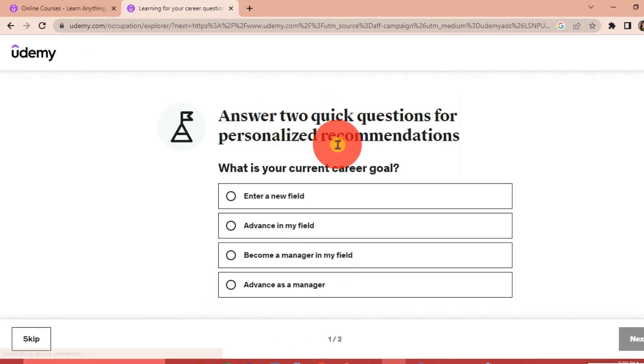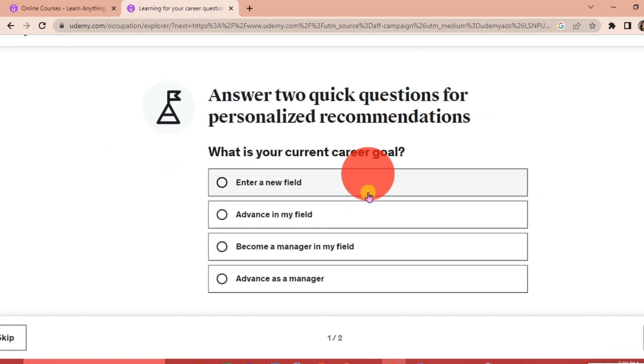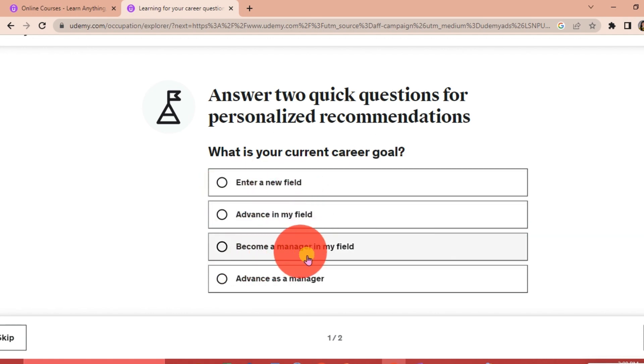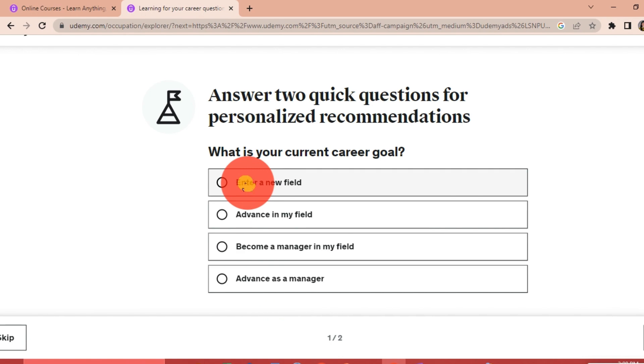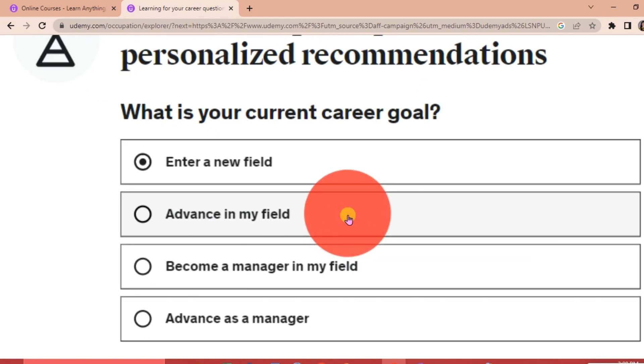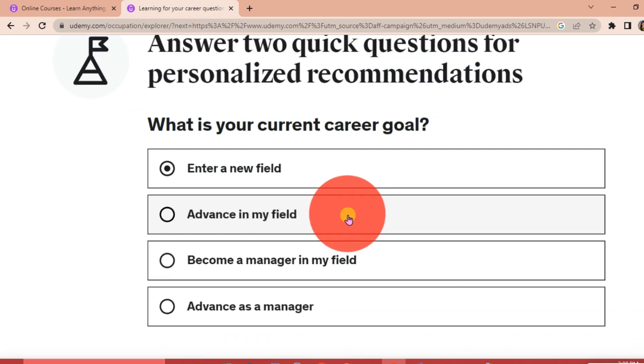Here's a question: answer two quick questions for personalized recommendations. What is your current career goal? Enter a new field, advance in my field, become a manager in my field, advance as a manager. We're going to click Enter a New Field. This depends on what your current career goal is and then click Next.